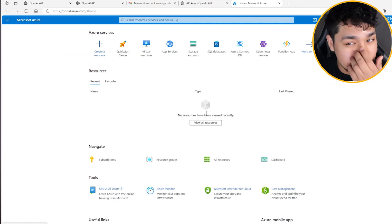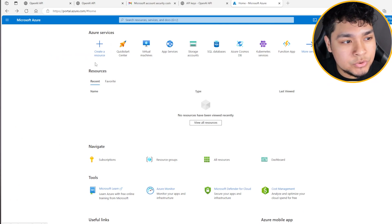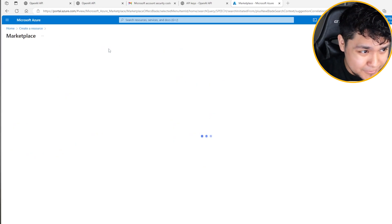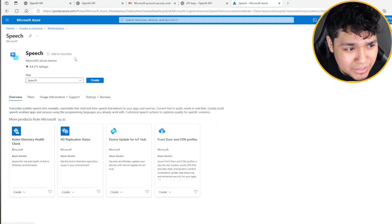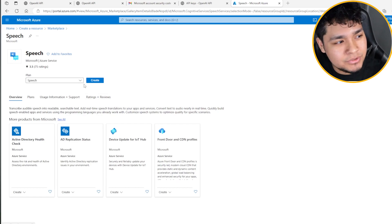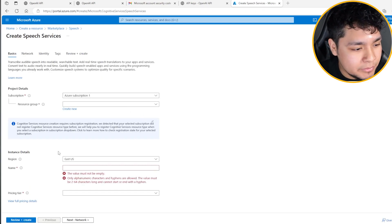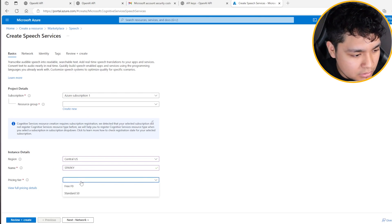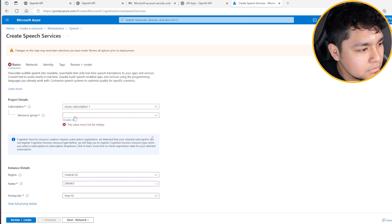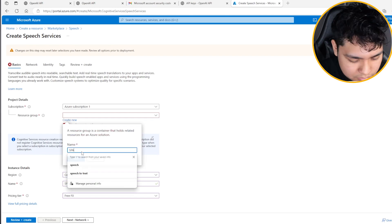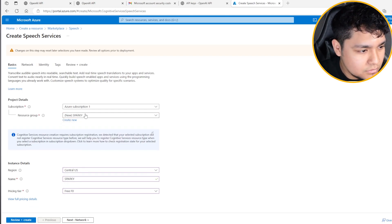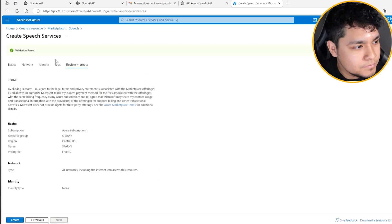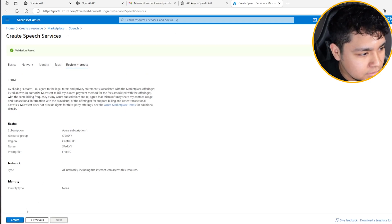Once you're here and you have your account set up, you go to Create a Resource. You type in 'speech,' hit enter, and go right here to Speech. You create one — it's going to be right here. You can put a name; I put 'Sparky.' Select the free tier. I'll just put 'Sparky 2.' Then you press Create. Valid — good. Create.